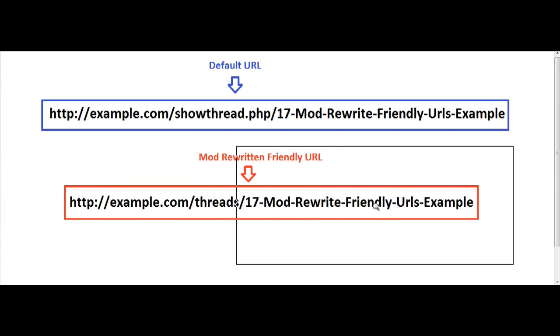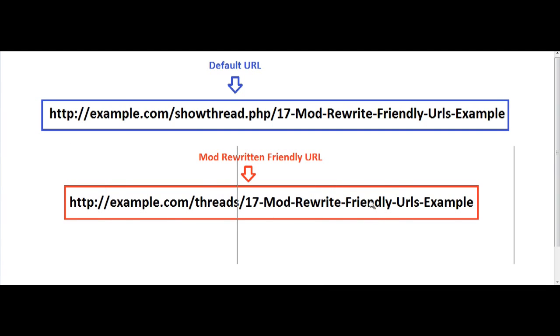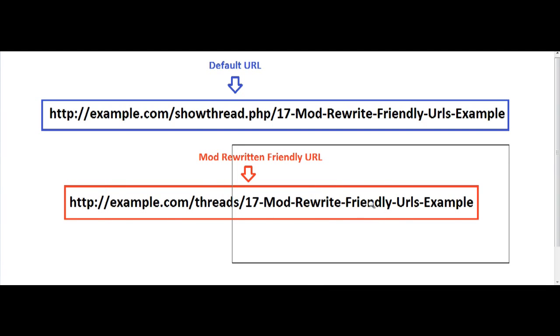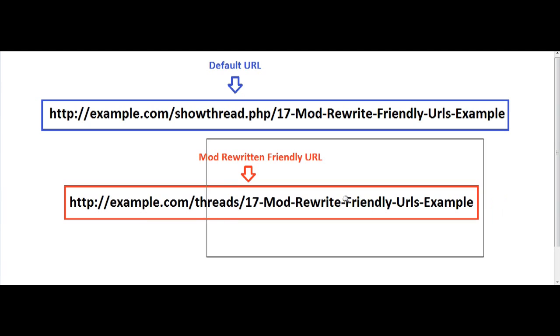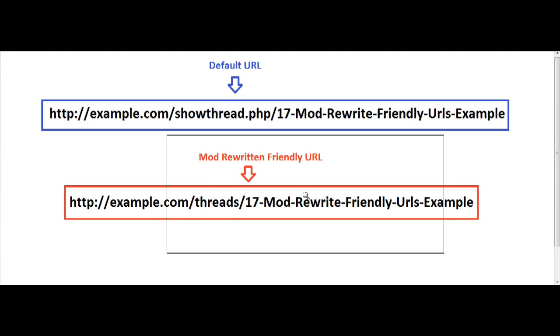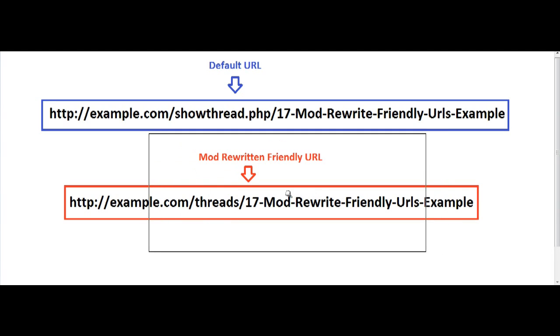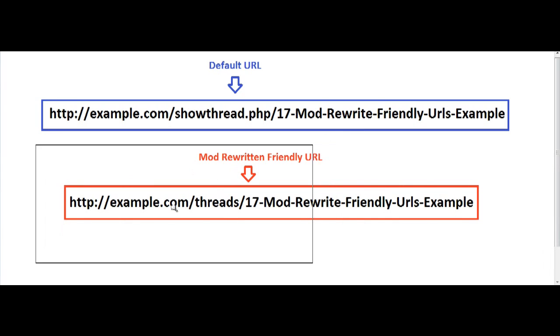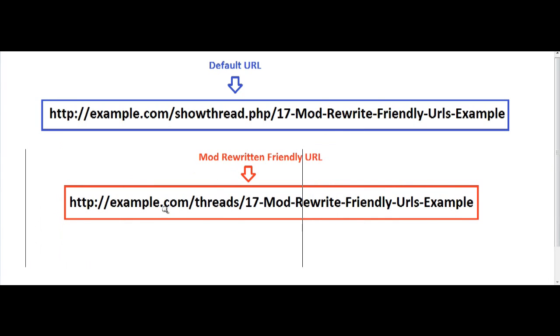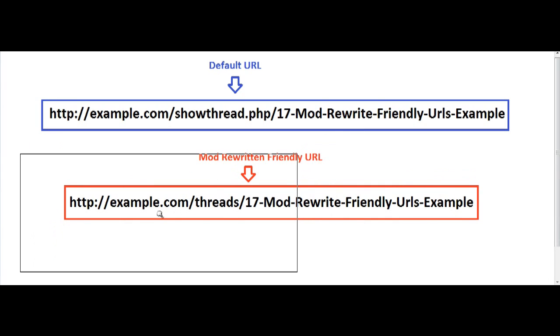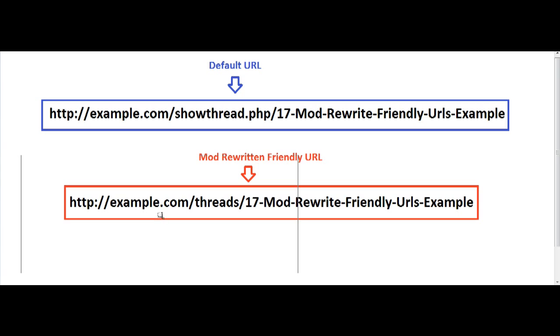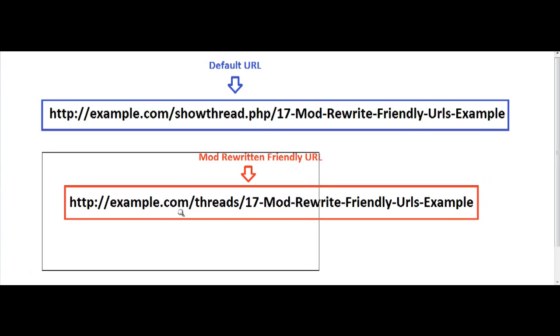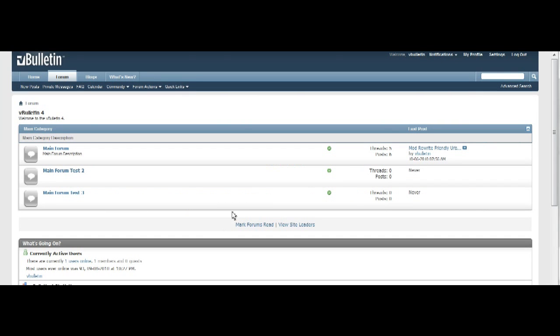However, before I begin this tutorial, in order to use the mod rewrite friendly URLs, the appropriate rewrite rules must be defined for your server. So it is imperative that you make sure that your server has mod rewrite enabled. The best way to make sure is by contacting your host provider and confirm it's enabled. And if not, you can ask them to enable it because otherwise this modification will not function.